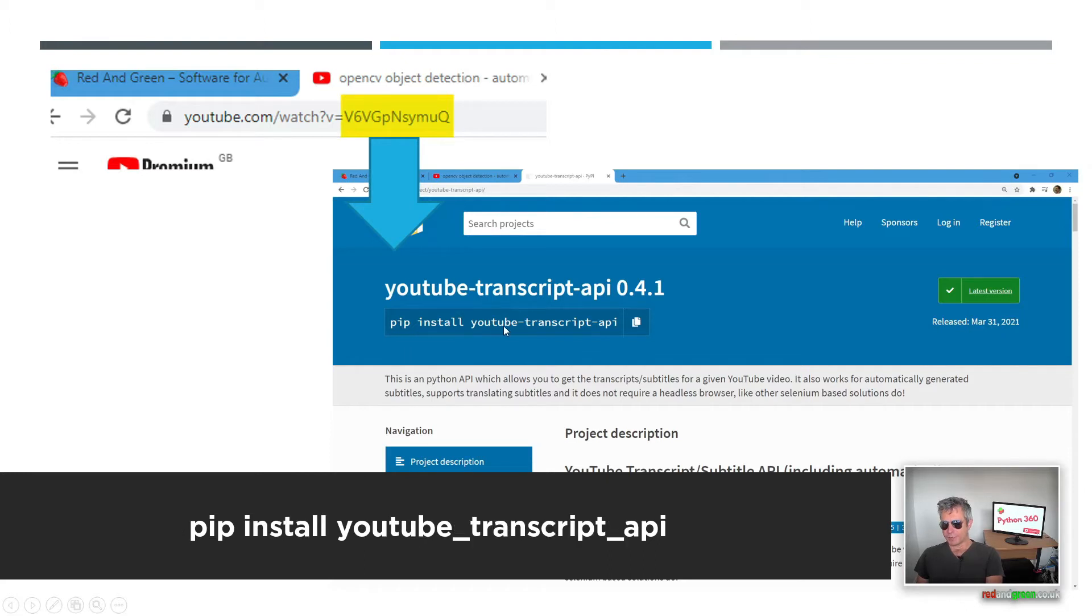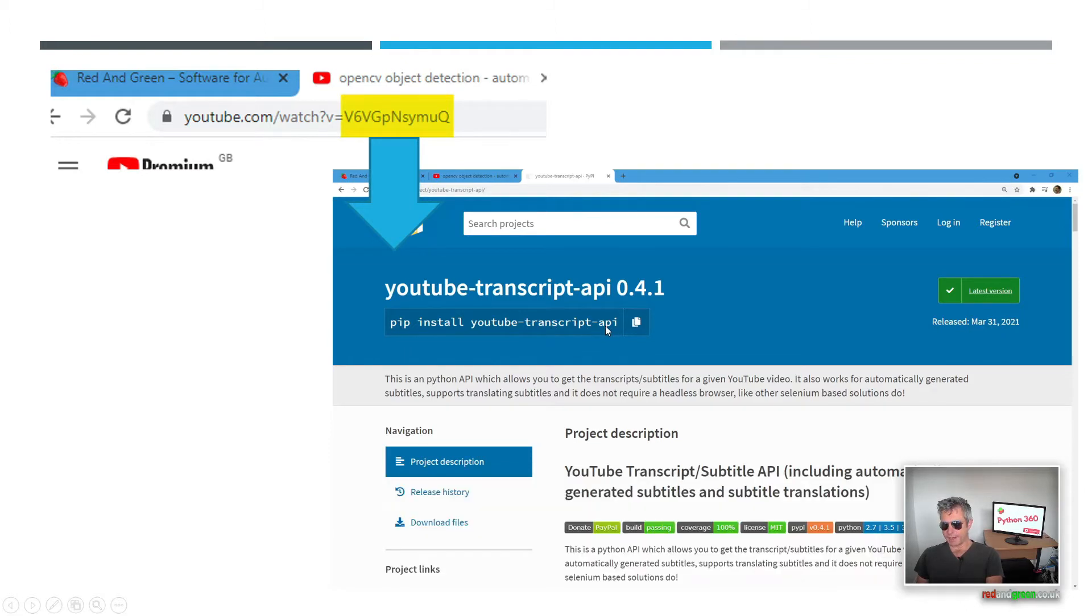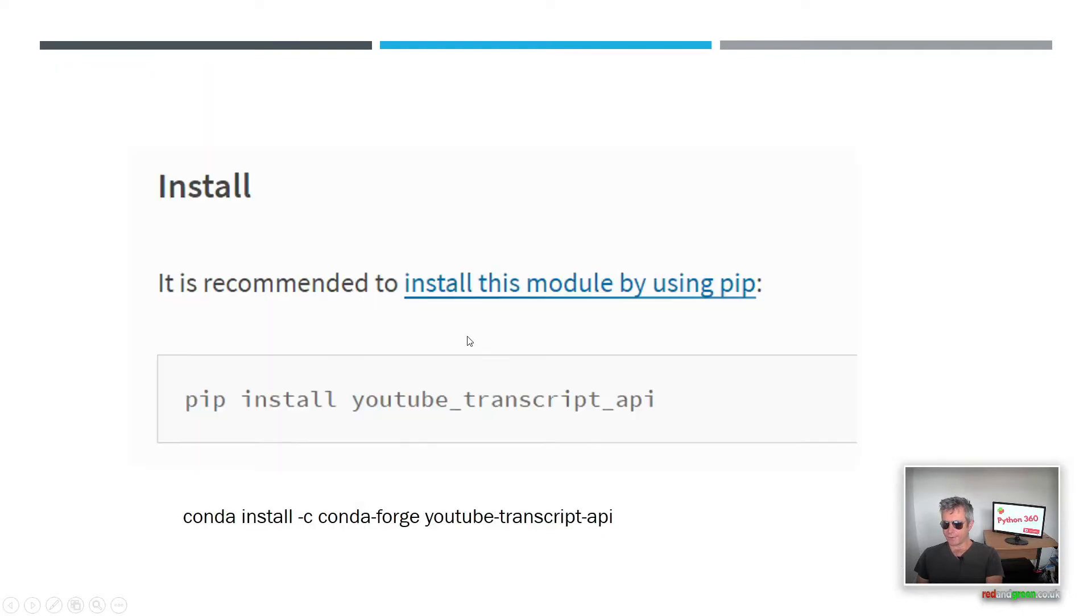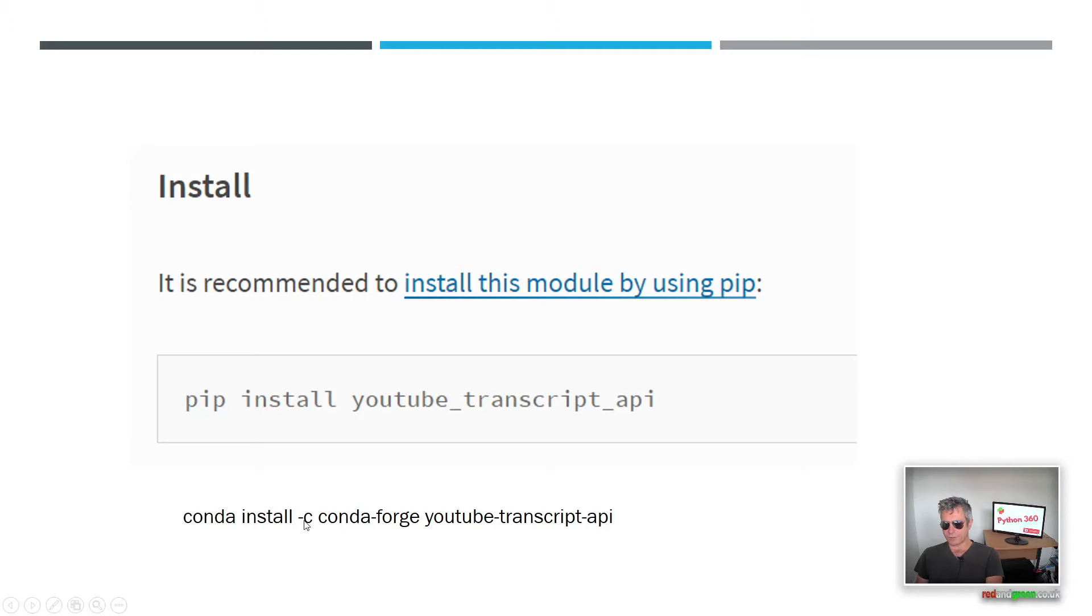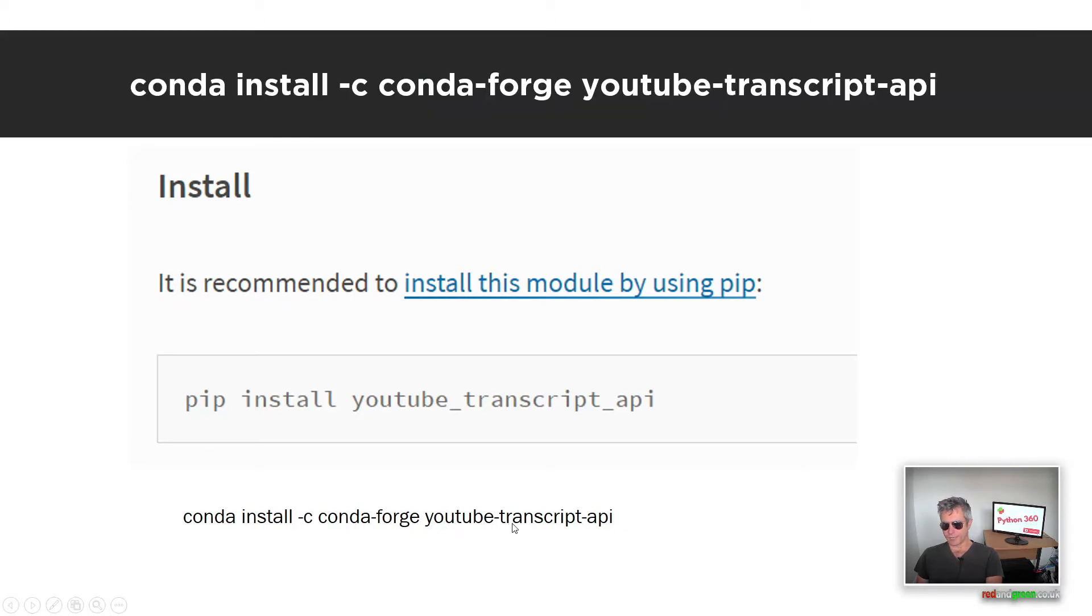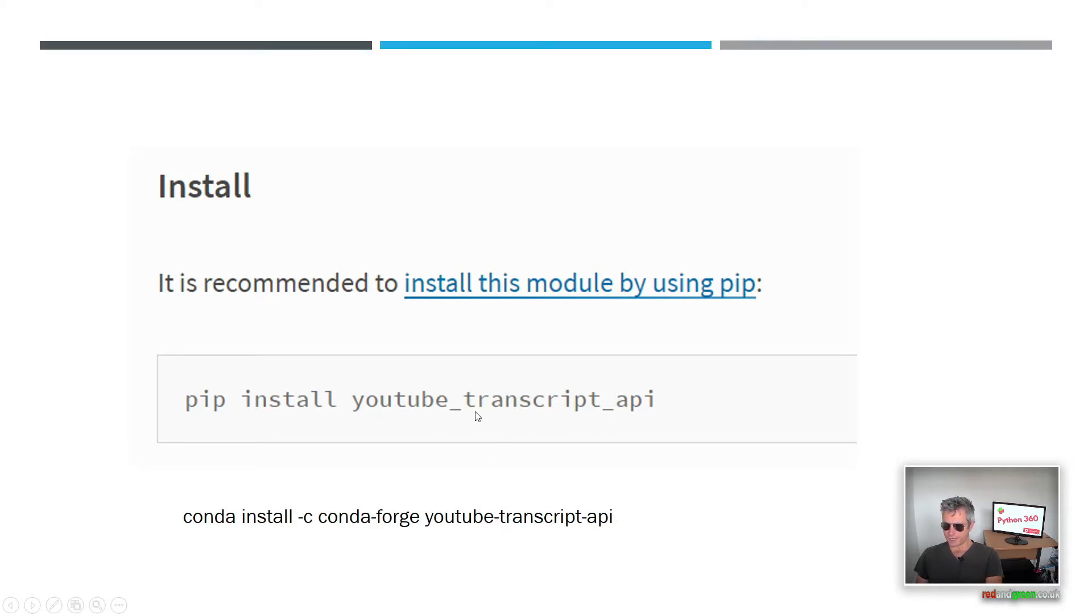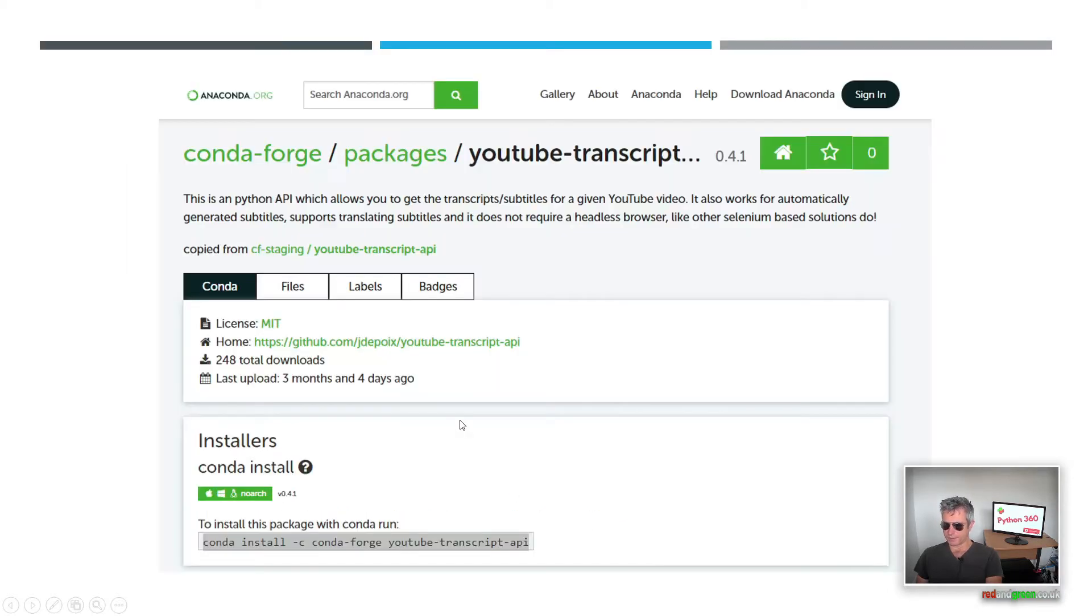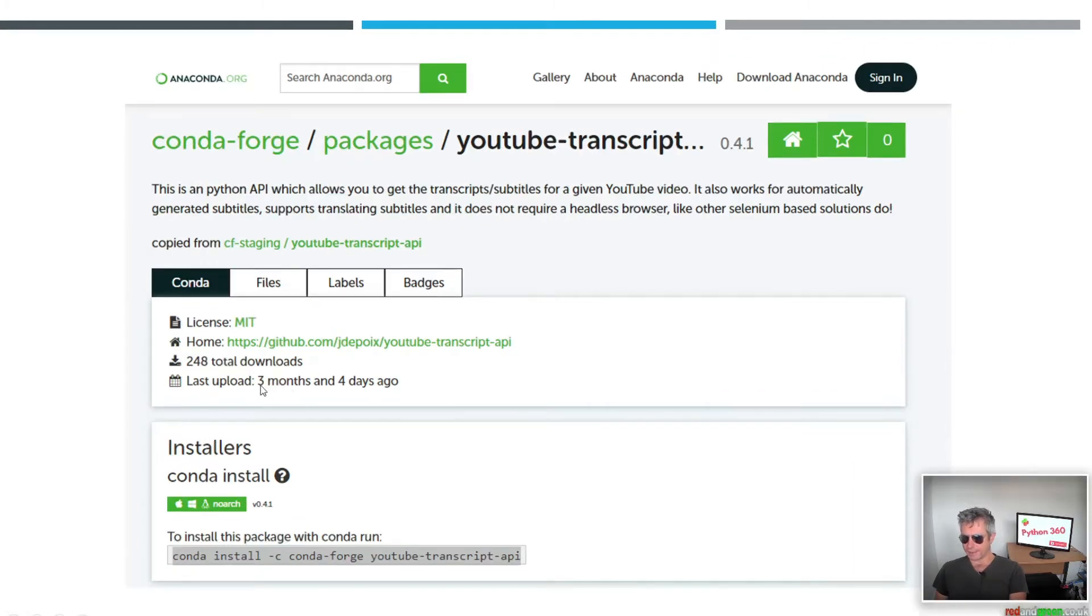So that's what you need to do and once you've got the video ID then it's time to install. Pip install youtube-transcript-api, and if you're doing it the normal old-fashioned way pip install youtube_transcript_api, or if you're using conda: conda install -c conda-forge youtube-transcript-api.